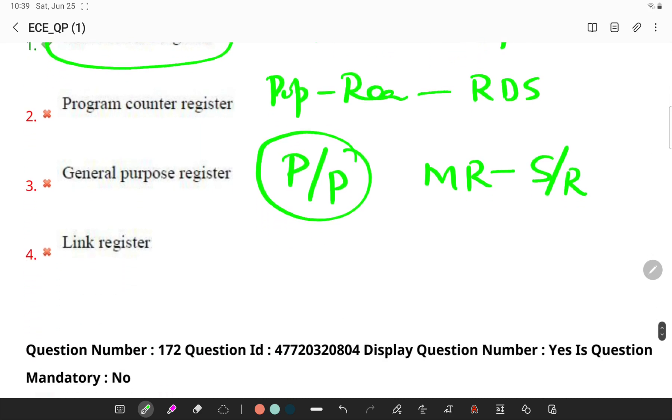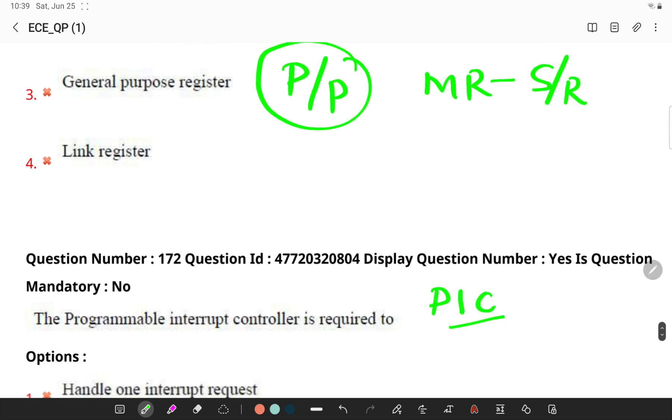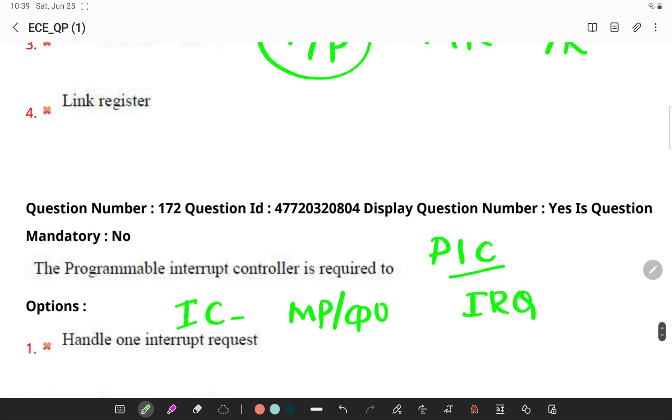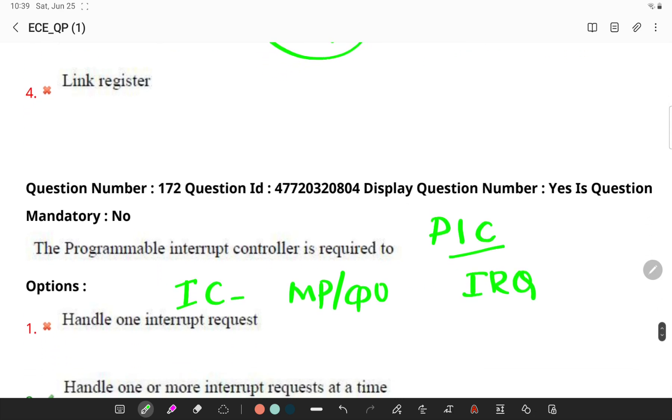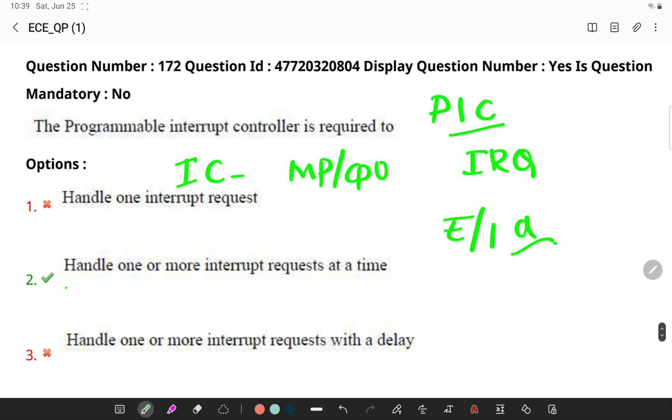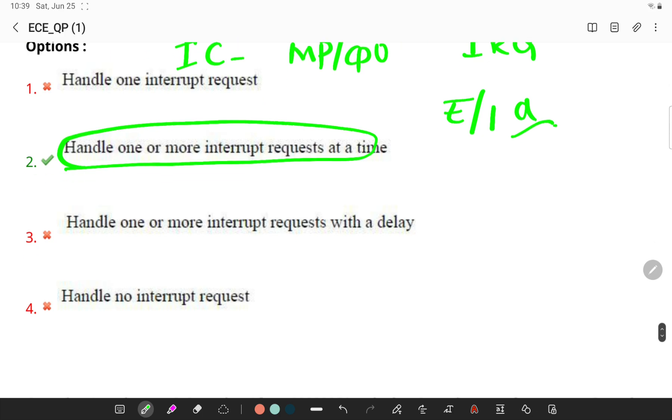The programmable interrupt controller is required to... In computing, this programmable interrupt controller is an integrated circuit that helps the microprocessor or CPU to handle the interrupt request coming from multiple different sources like external or internal devices which occur simultaneously. You must be able to handle one or more interrupt requests at a time.